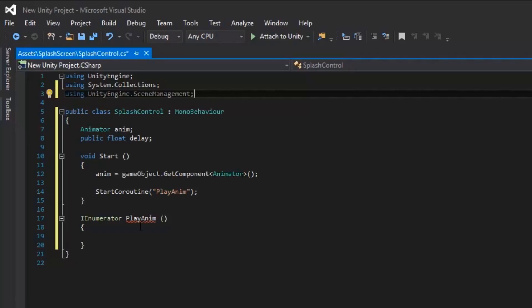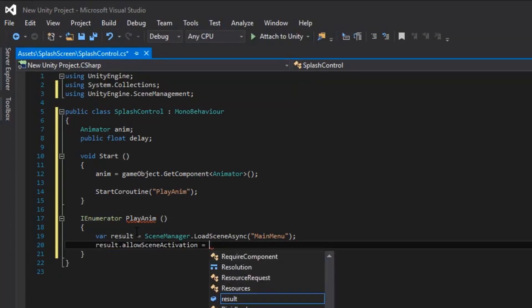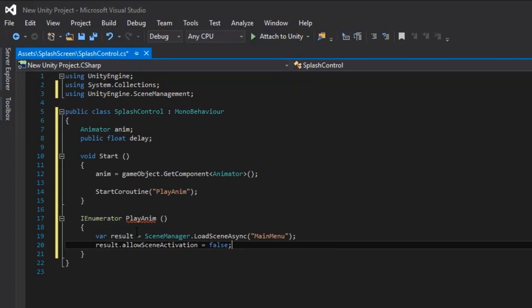We're going to create a variable in our coroutine that loads the level in the background while the splash screen is playing. This is so that if your main menu is extremely complicated, the player isn't just staring at a blank screen while the main menu loads. We use loadLevelAsync to do this. Inside the parentheses, make sure to put your scene name inside quotes. The system is very case sensitive and will give you an error if one letter is not capitalized. Now we need to prevent the scene from loading automatically. We do this by implementing the AllowSceneActivation variable and setting it to false. This will load the scene in the background and as soon as the variable is switched to true, the scene will load.